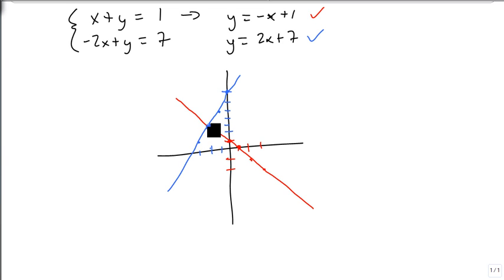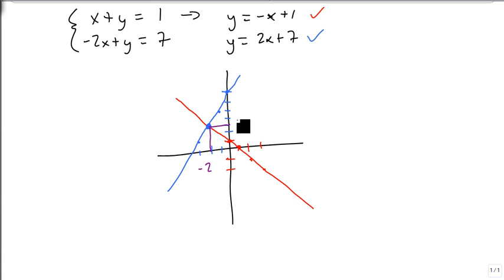Following the intersection down, our x value is at minus 2 and our y value is at 3.